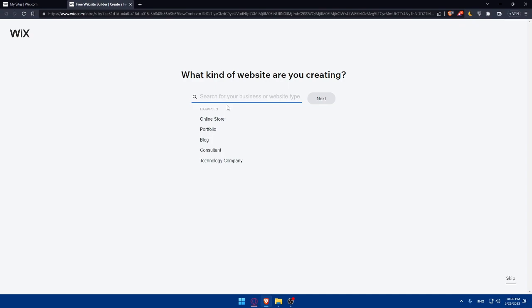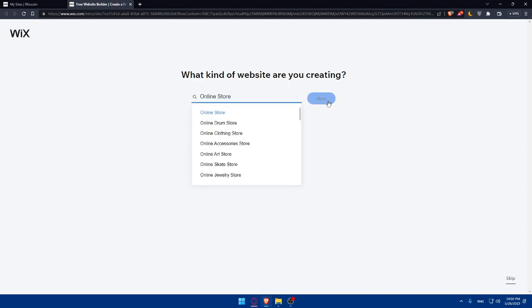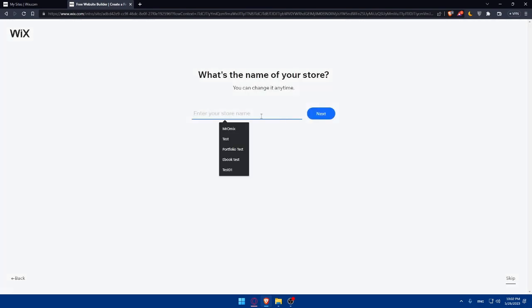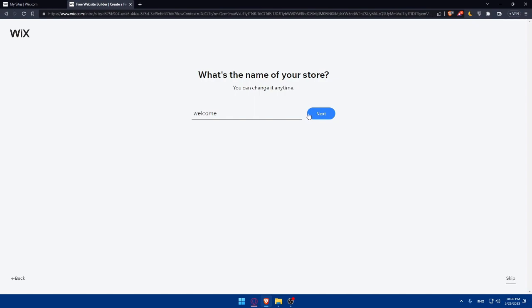As an example here, I'm going to create a new site. It's going to be an online store. Let's just skip this. Next. And here, let's give it a name, like 'Welcome' or something like that. Next.